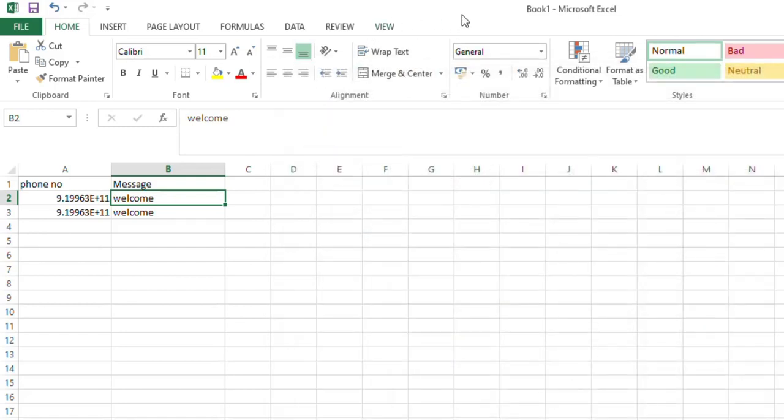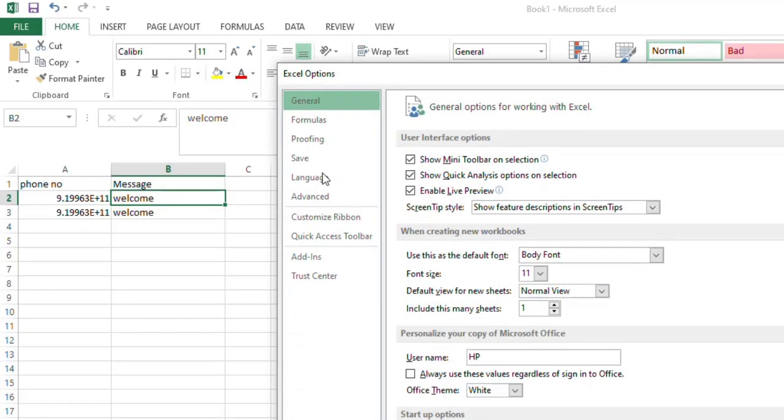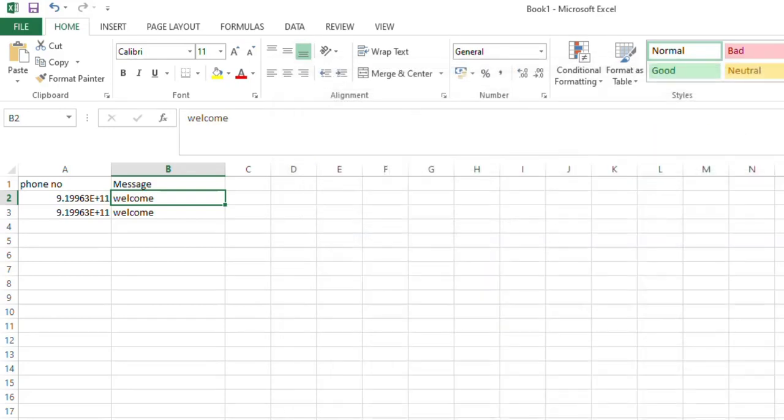So if you want a Developer tab, go to the Options, then Customize Ribbon, choose this Developer tab, then click OK. So the Developer tab will appear here for you. So click Developer tab now.